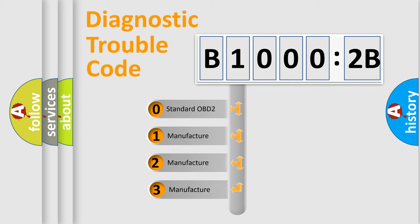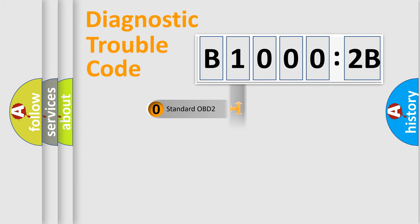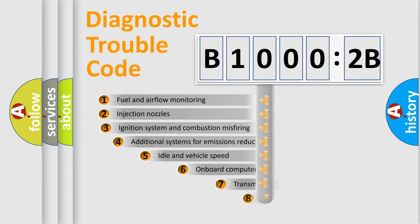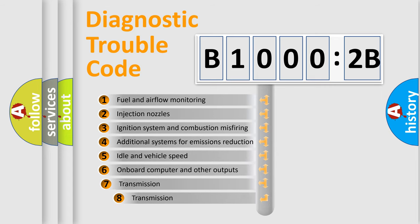If the second character is expressed as zero, it is a standardized error. In the case of numbers 1, 2, or 3, it is a more precise expression of the car-specific error.